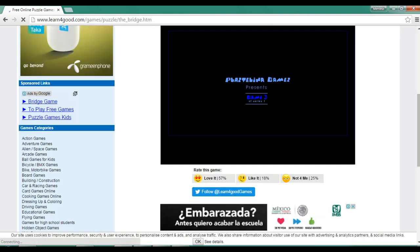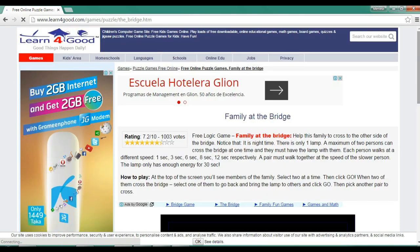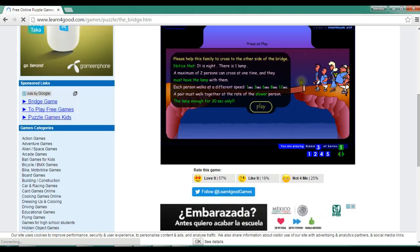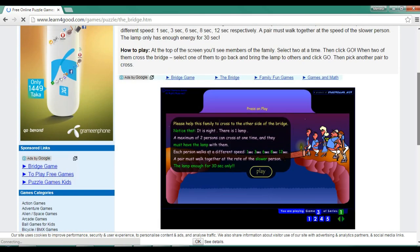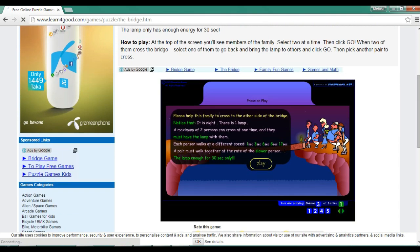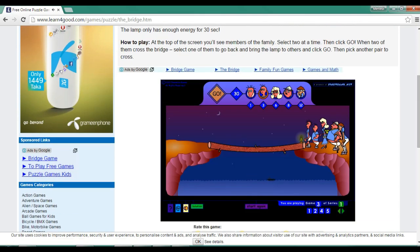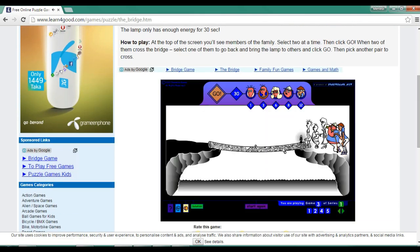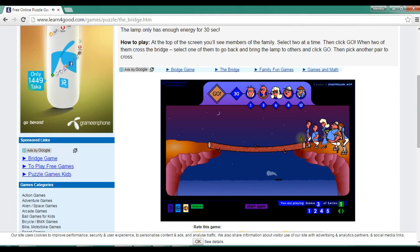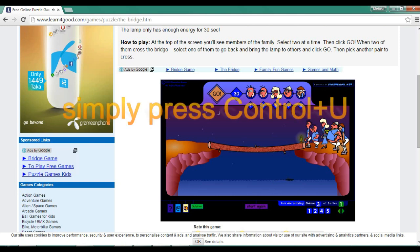This is the game I will download it. Simply press Ctrl plus U.